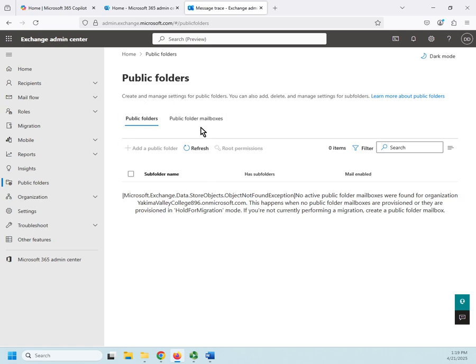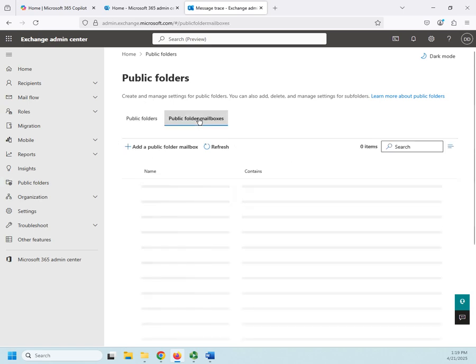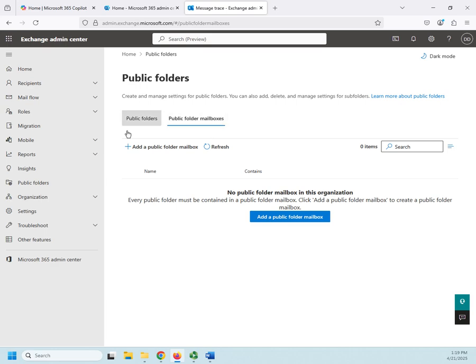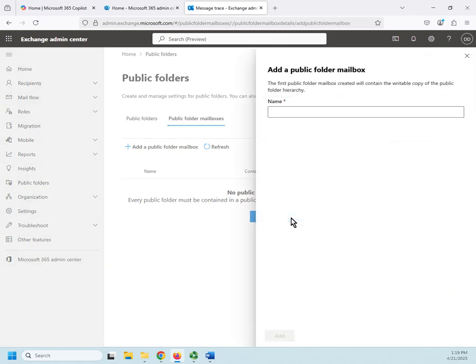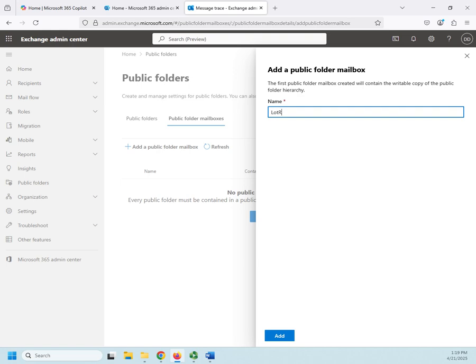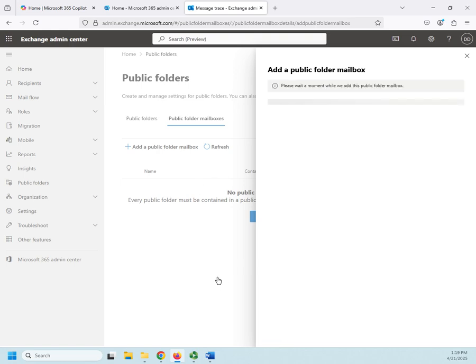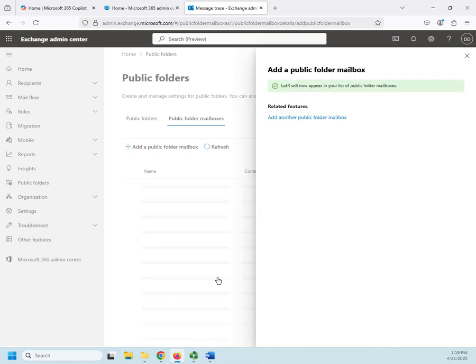So, the way we do that is we come here. We go to public folders and we add a public folder mailbox either here or here. This one's showing up down here because we have none. So, I'm going to add a public folder mailbox for Lord of the Rings. I'm just going to do LOTR and click add. Now, that will create a public folder mailbox.